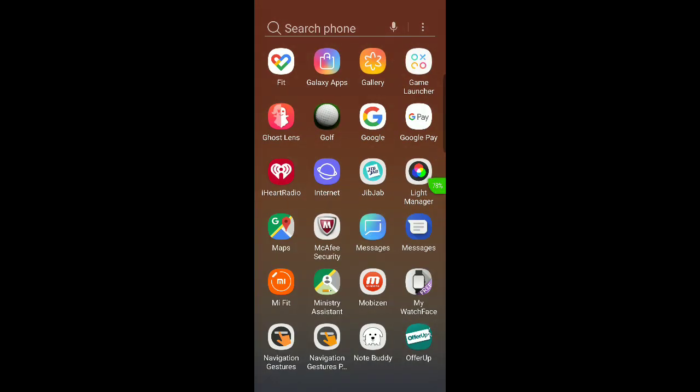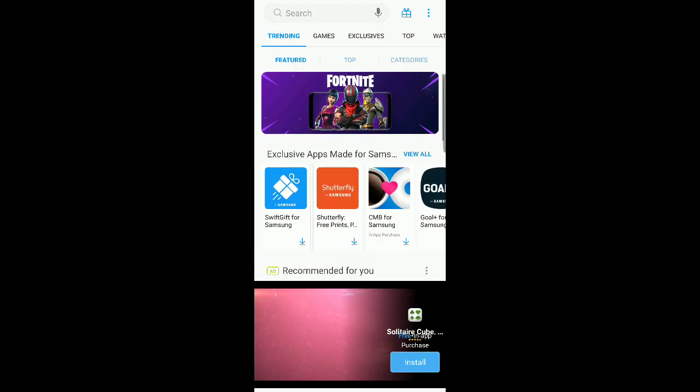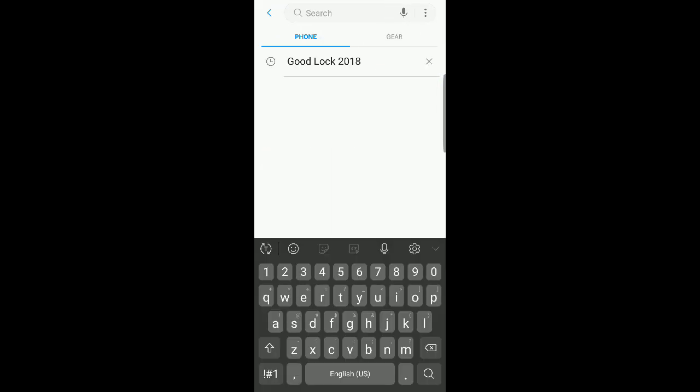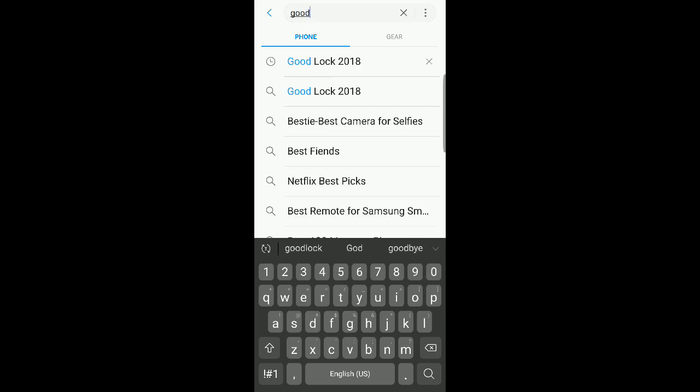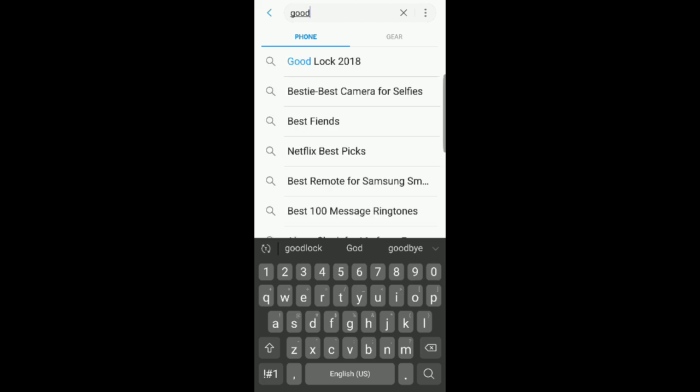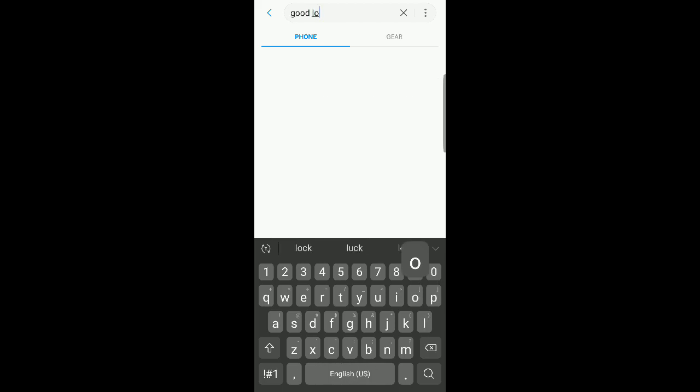First thing I'm going to do is go into Galaxy Apps, click the search, and I'm going to type in 'good'. Even as soon as I start to type it in, it pops up for me. The one with the clock is just because it's a recent search, but even if it wasn't there, if I get rid of that it would still be right there, Good Lock 2018.